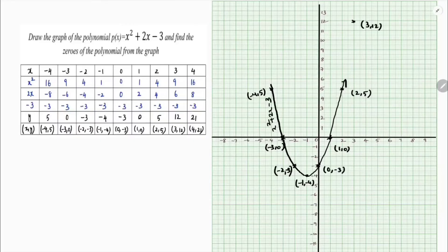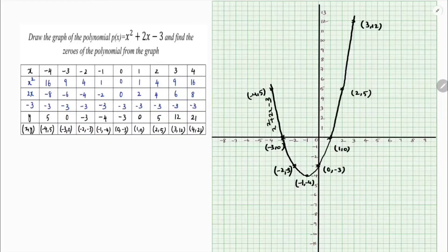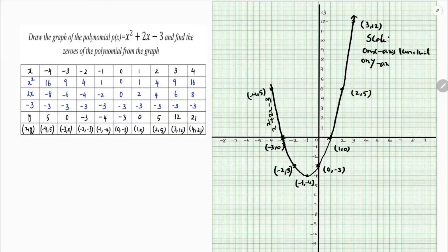There is one more point I forgot to join — join all these points to complete the parabola. The scale is compulsory to write: on the x-axis, 1 centimeter equals 1 unit; on the y-axis, 1 centimeter also equals 1 unit.